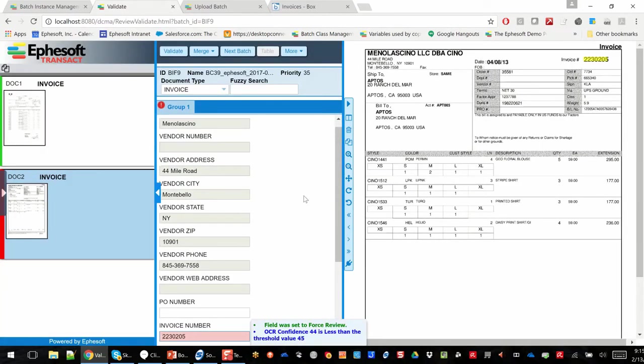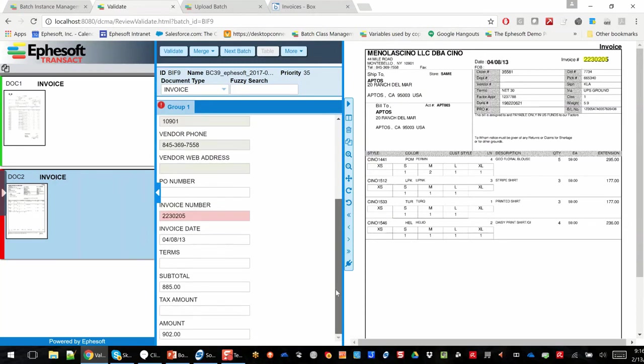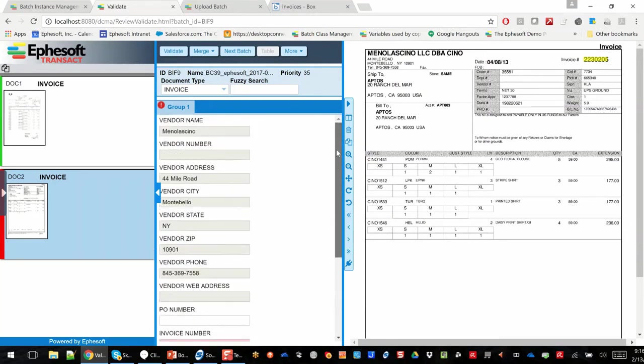So you can see here, I'll give you an overview as we process these invoices. We actually extracted metadata, so we pulled the invoice number, the date, the total, the amount. We even linked into a database and pulled back vendor information.